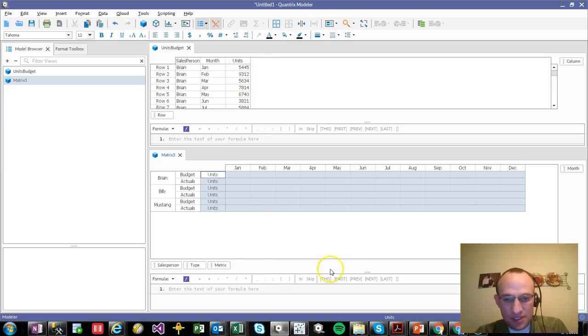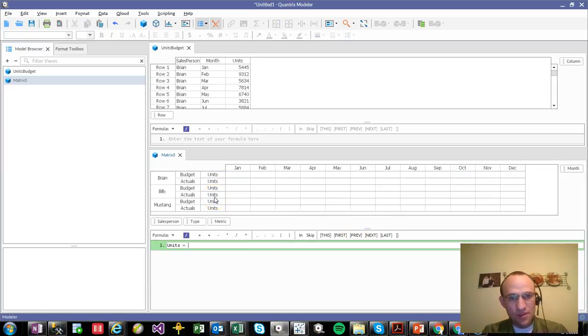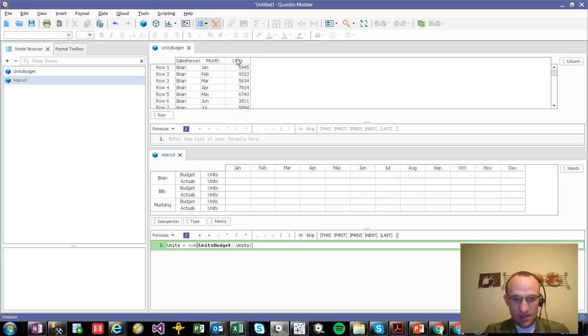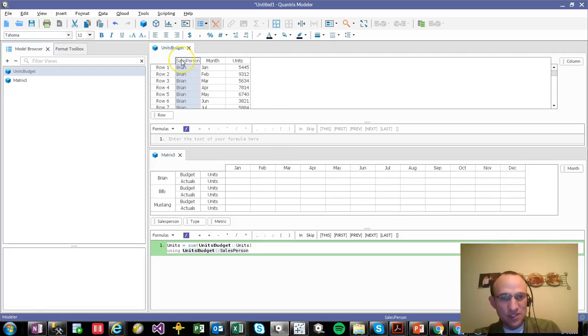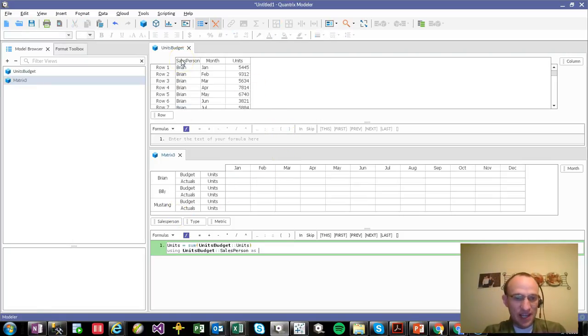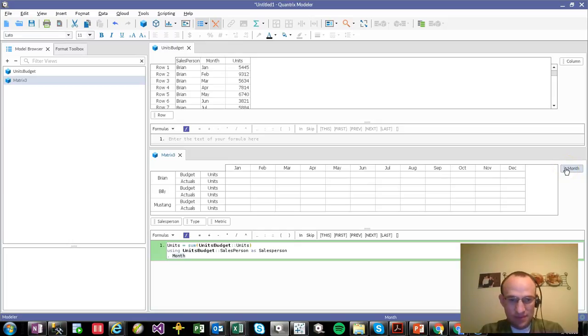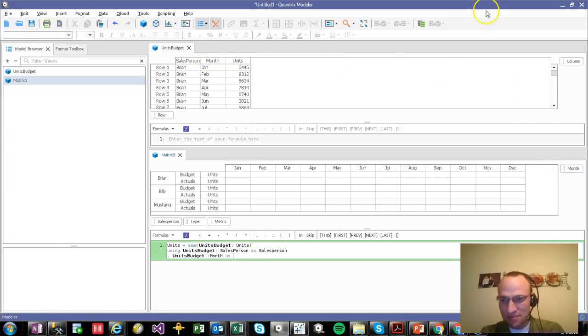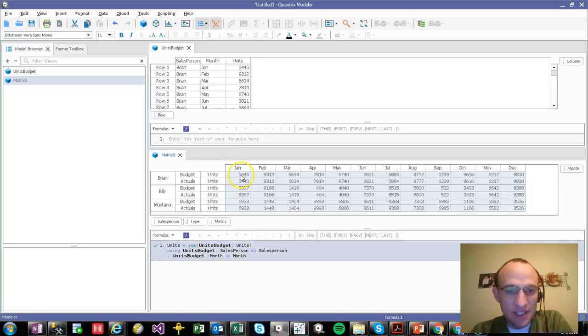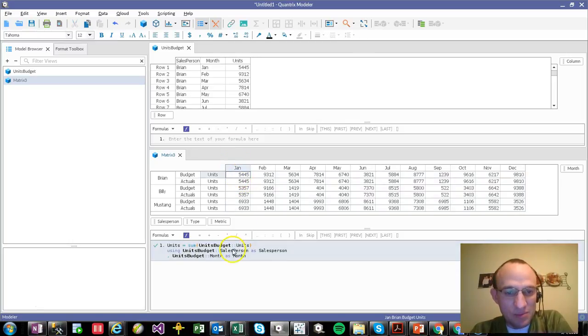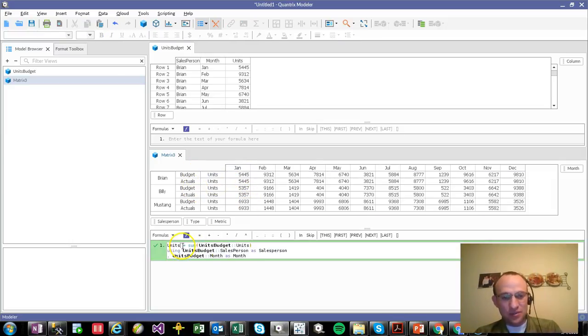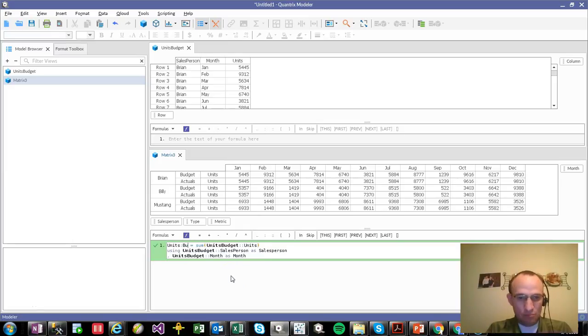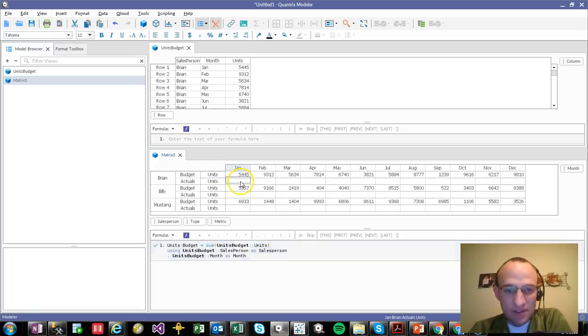And then what I do is I go out and I say, well, what is units equal to? Units is equal to the sum of units. And using items as categories, it's a basic using salesperson as this salesperson and this month. Items as categories. This month as this month right here. If I go ahead and hit enter, I should expect to see 5445 in January for Brian. And that's what I'm seeing. But you can see that units is the same in both of these for budget and actuals. That's actually incorrect. I want units budget to equal that. And then you can see the 5445 and actuals units is blank.